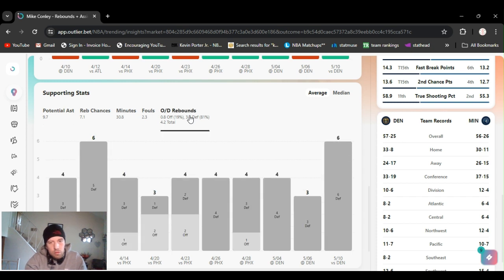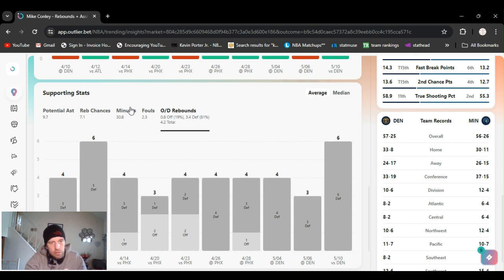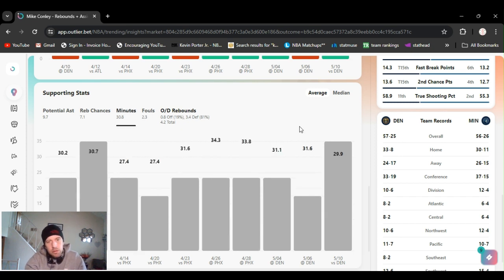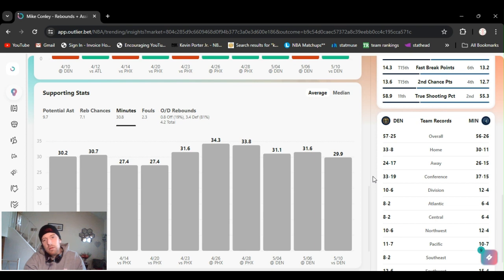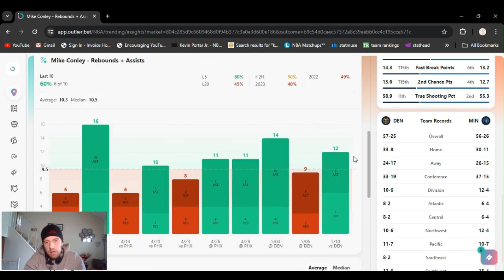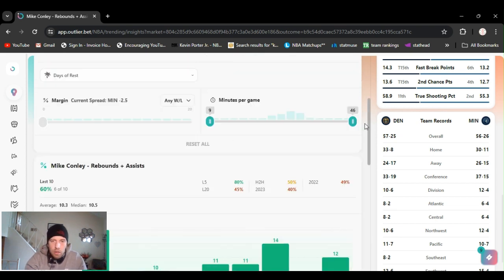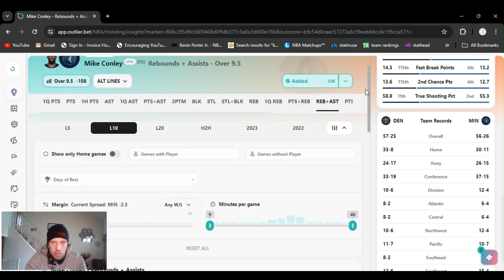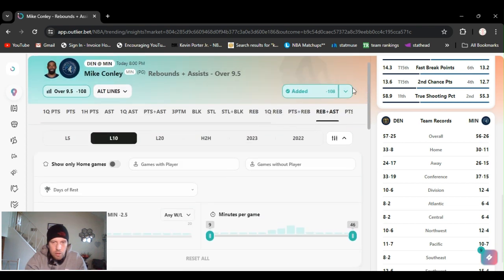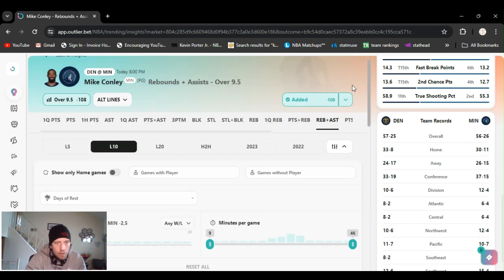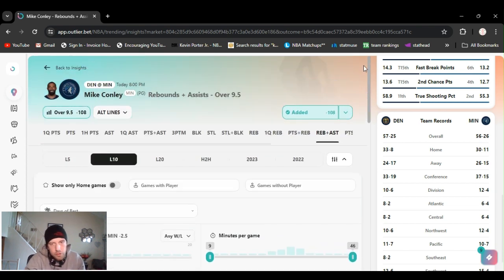So yeah, Mike Conley rebounds and assists. His potential assists are up there, almost 10, 10 potential assists a game, and just about 7 rebound, rebound chances a game. So I mean he got 6 rebounds last game, but he's averaging 4. Plenty of minutes, 30 minutes, 30 minutes a game.